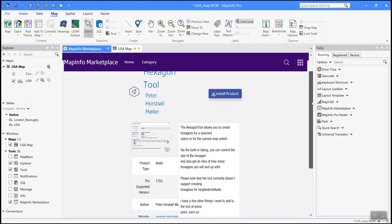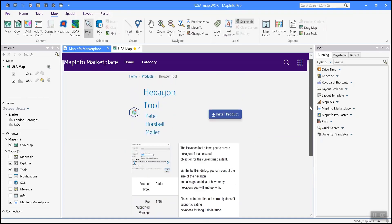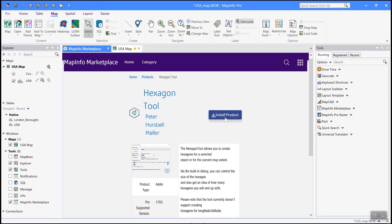You can see the tool has plenty of information in it. And if you click here on the install product, it'll just be one click and it'll be installed and loaded into MapInfo. I'd also like to quickly show you the community site.